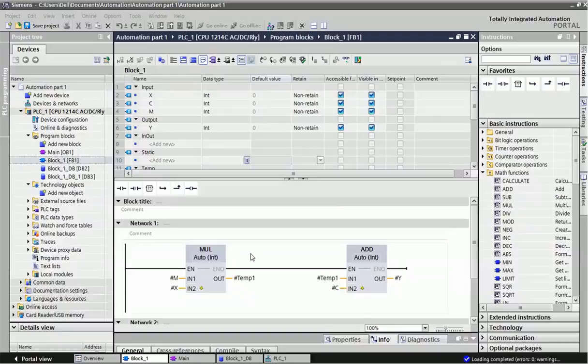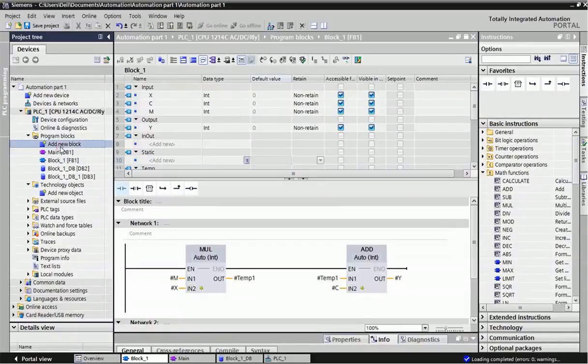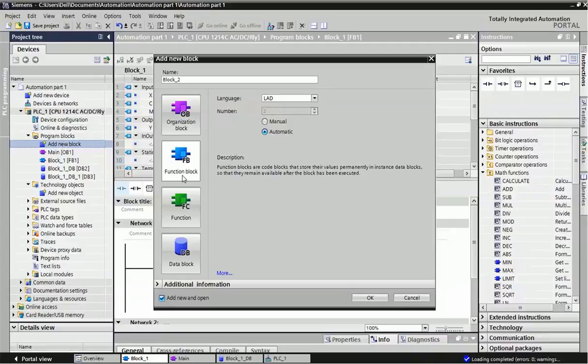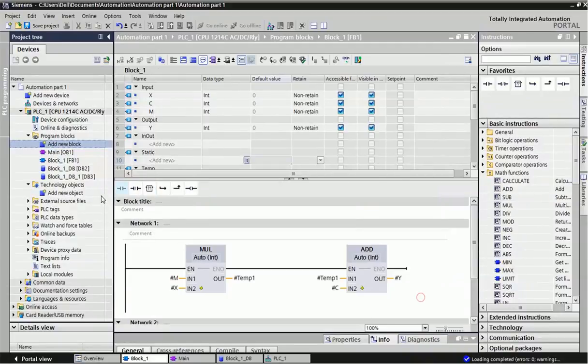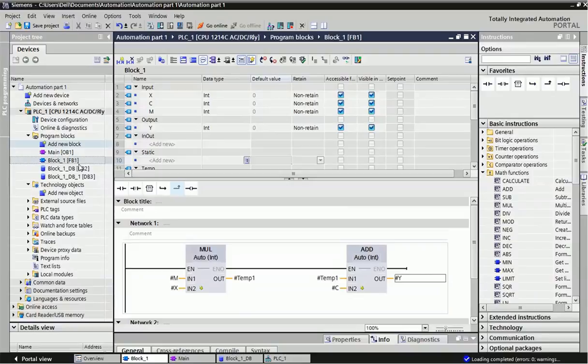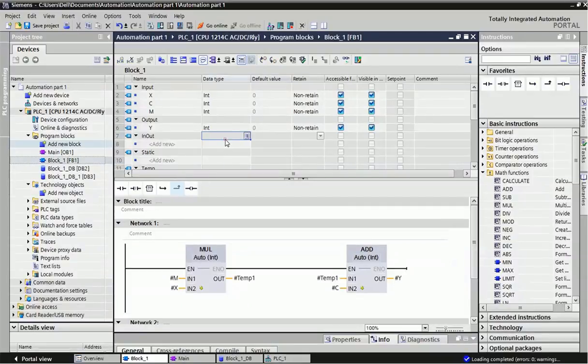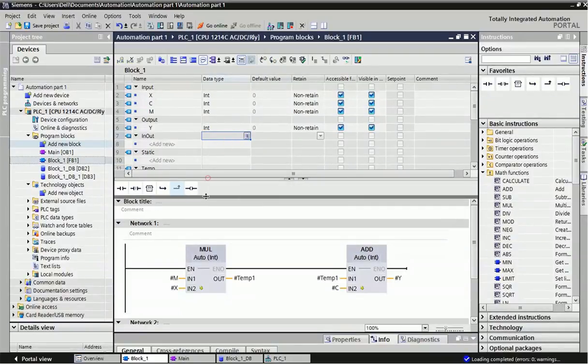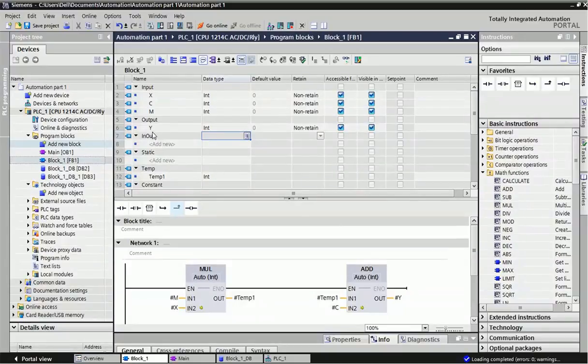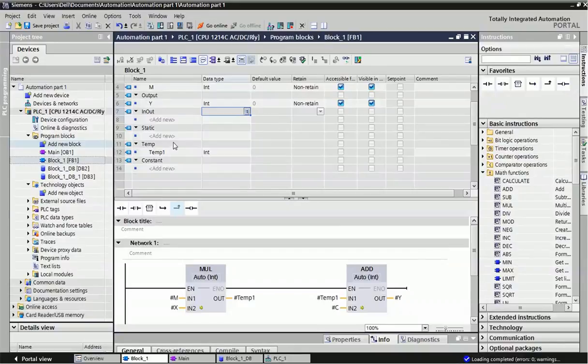First we will add a new block and select a function block. I've already taken a function block here. From the function block you can see different variables. According to our application, we can take input variables, output variables, in-out variables, static variables, or temporary variables.